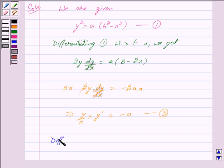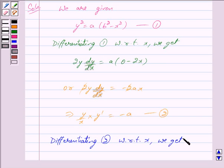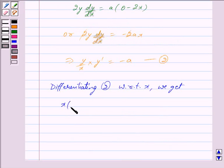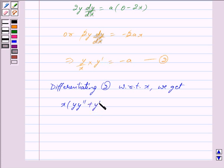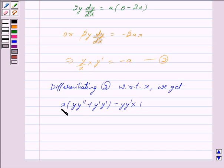Differentiating equation 2 with respect to X, using the quotient and product rule, we get: denominator X into differentiation of numerator. In the numerator we have Y into Y dash, so applying the product rule gives Y into Y double dash plus Y dash into Y dash. Minus the numerator Y into Y dash, times differentiation of the denominator, so differentiation of X gives 1, all upon denominator squared X squared, equals 0, since differentiating minus A with respect to X gives 0.